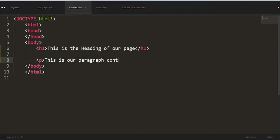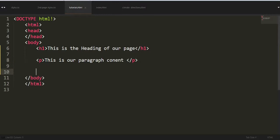Now we'll make a paragraph, so as we see, paragraph is represented by tags between paragraph P, like this. This is our paragraph content.